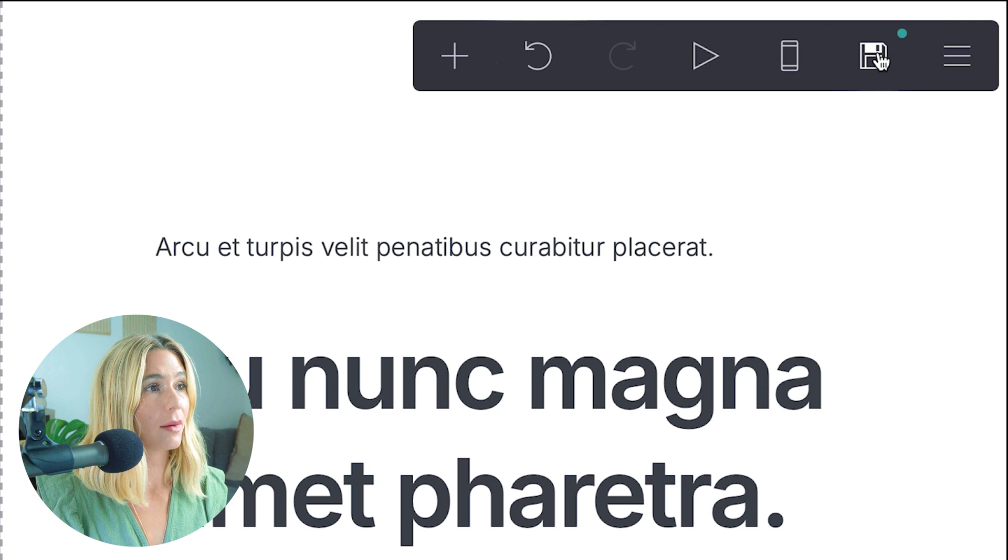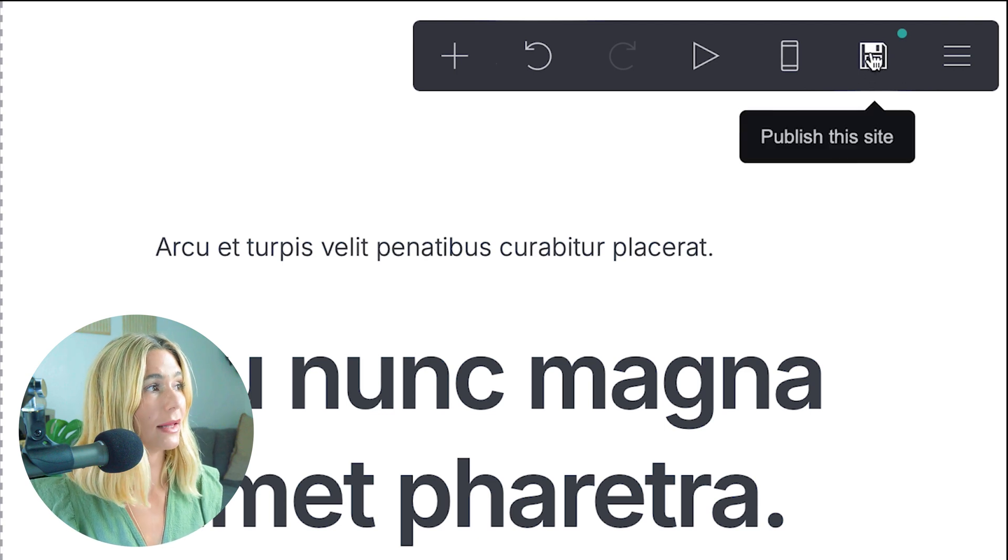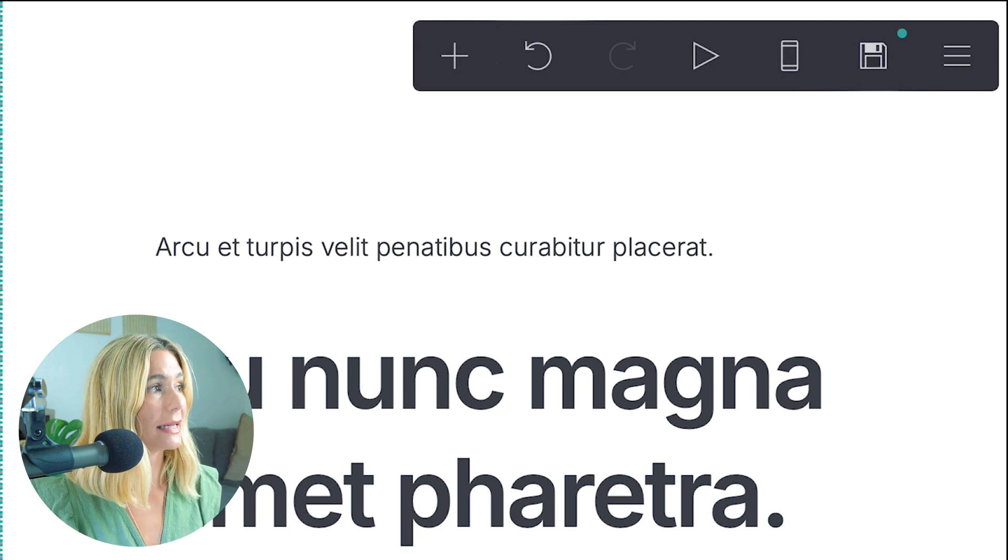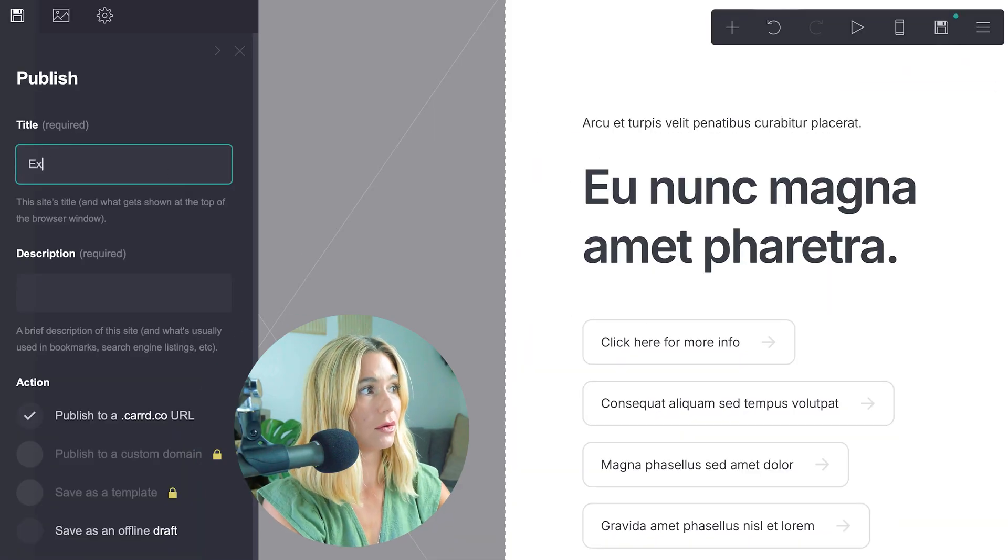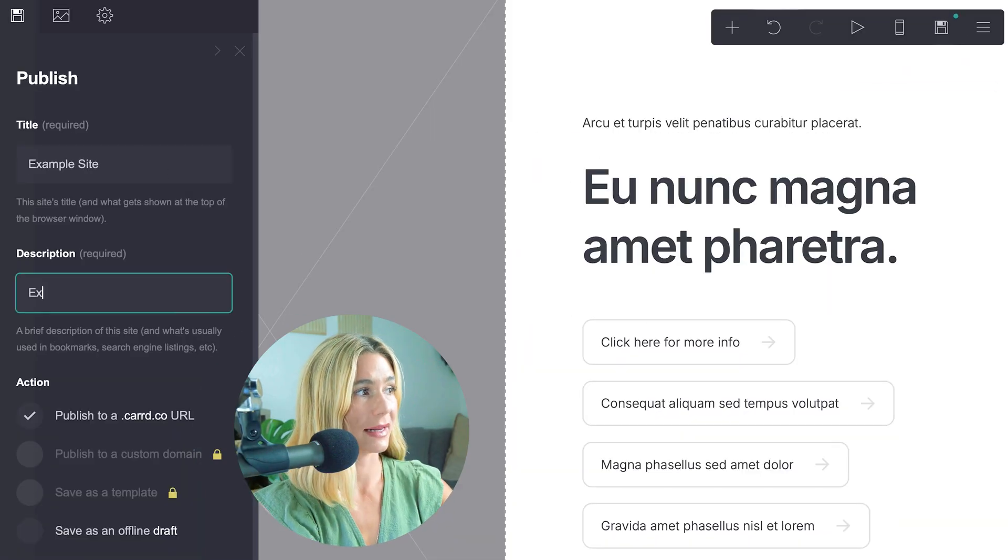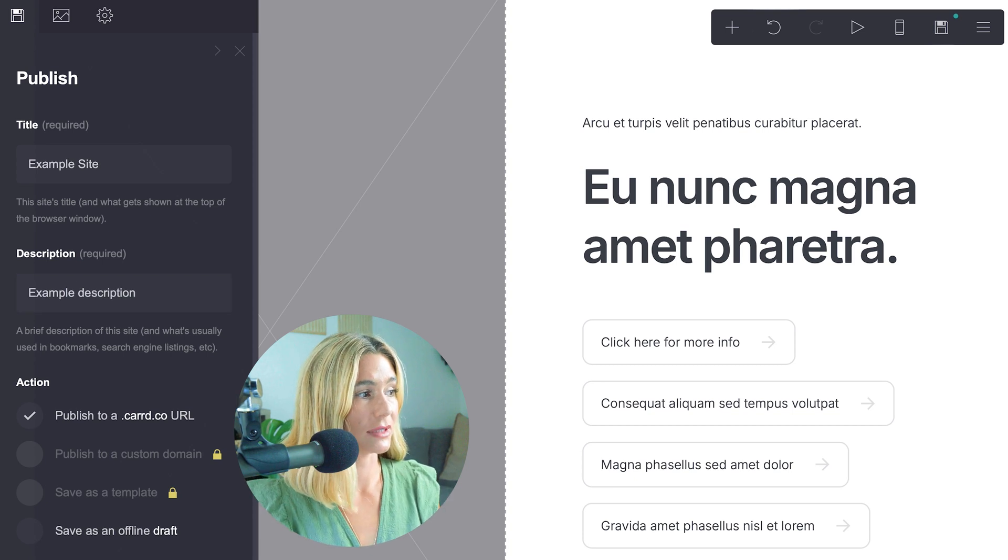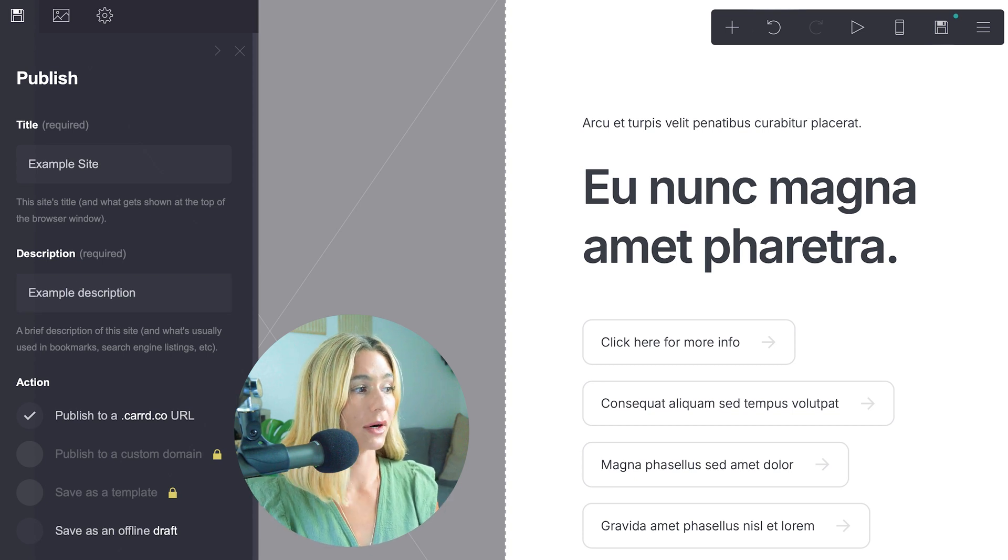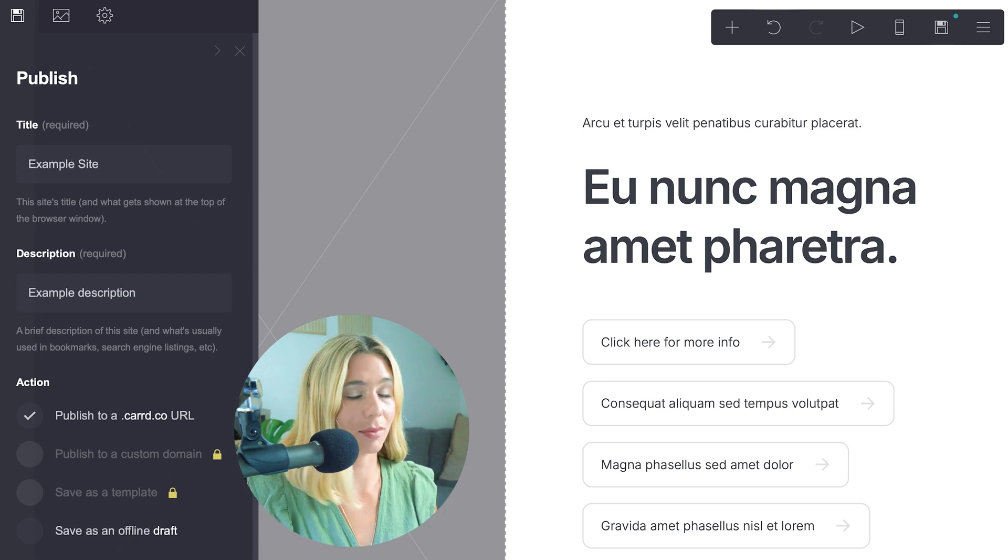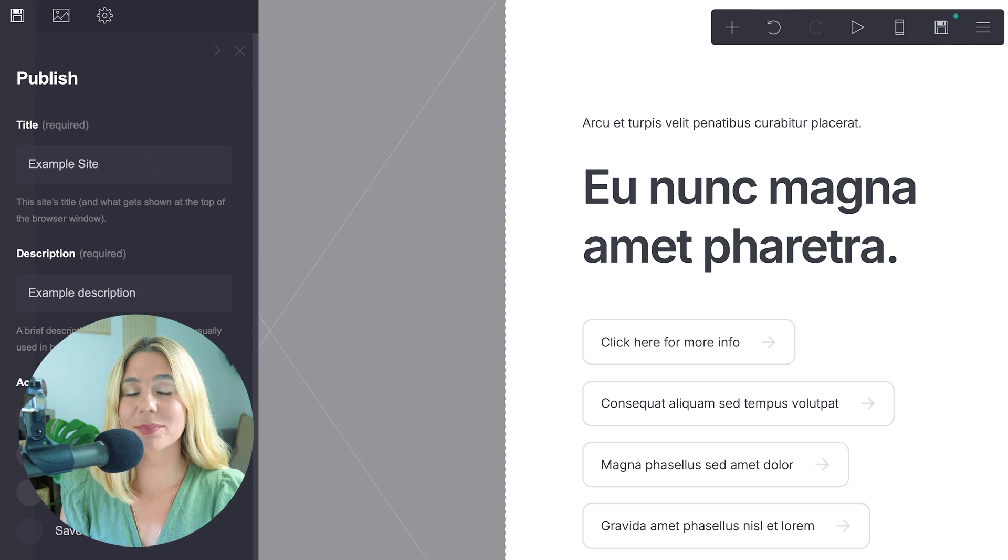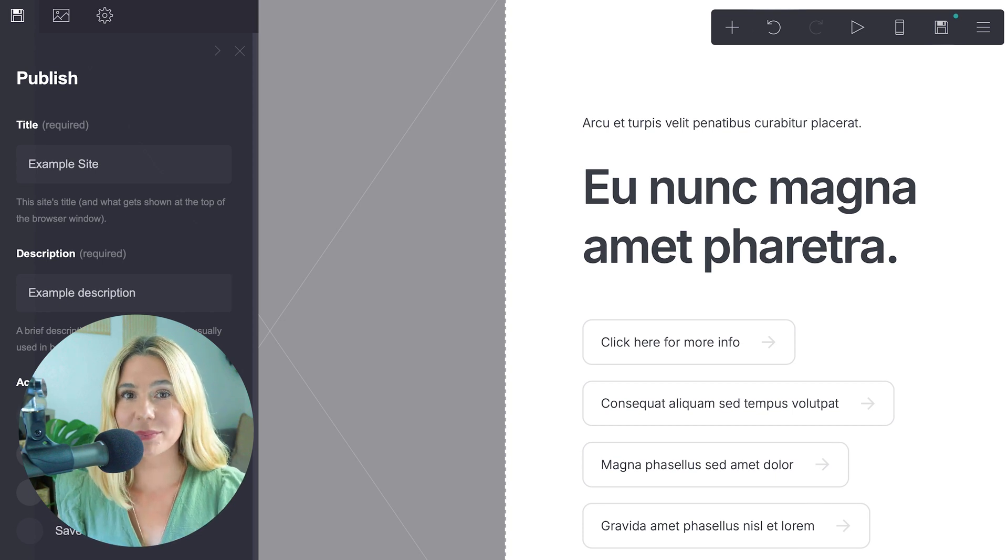To save and publish, all you do is click this button right here. You want to make sure you title your site, add a description, make sure you type in the URL that you want to use, and then all you do is click publish. It is very simple, easy to use, and there are so many beautiful templates.